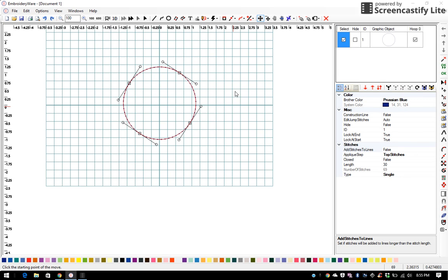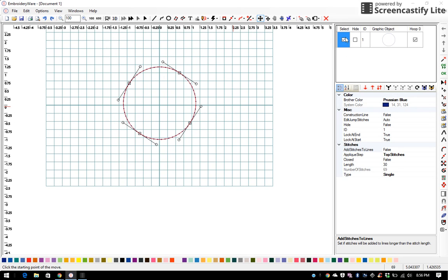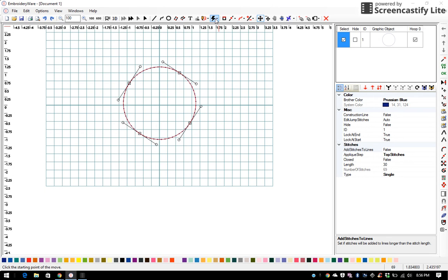This video is going to be about making an applique file in embroidery software, and on my screen I have a simple circle so we're going to applique this circle. You need to make your graphic active, which it is right now because it's red, and there is a quick way to do this.